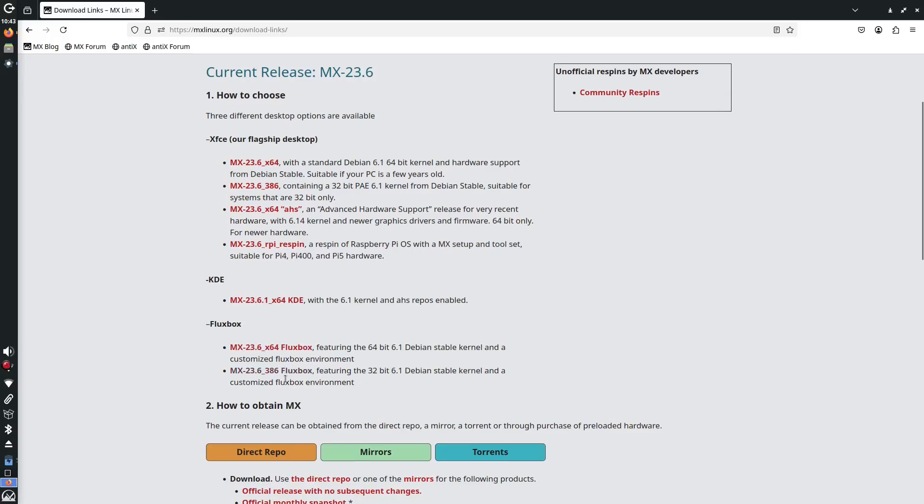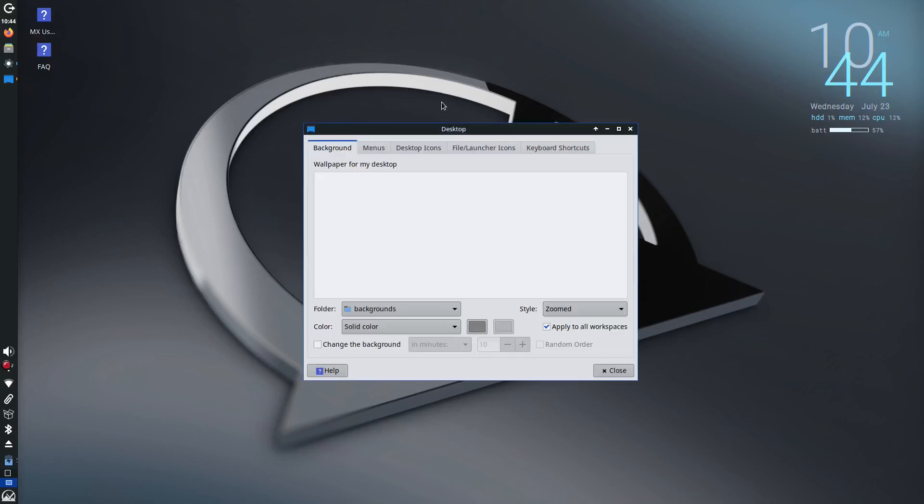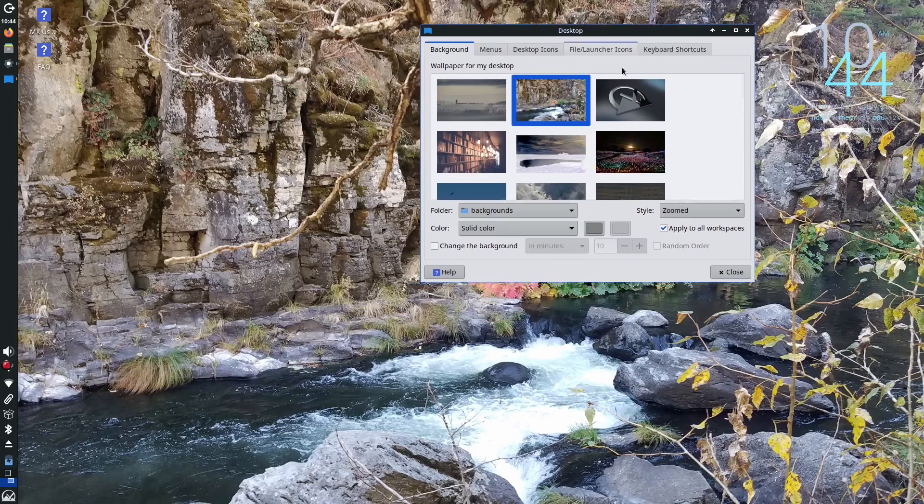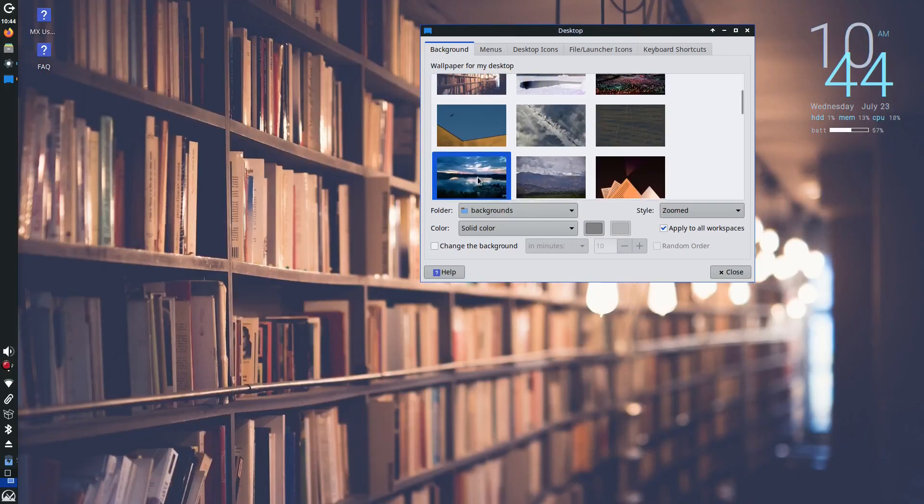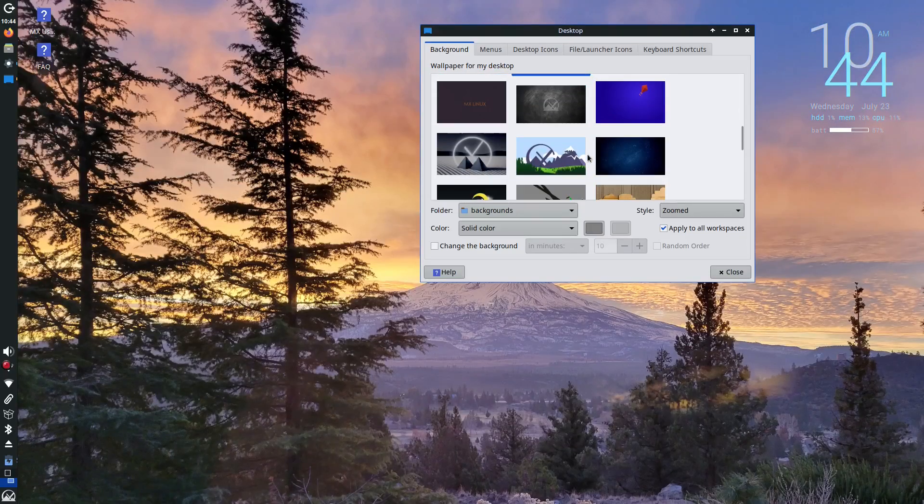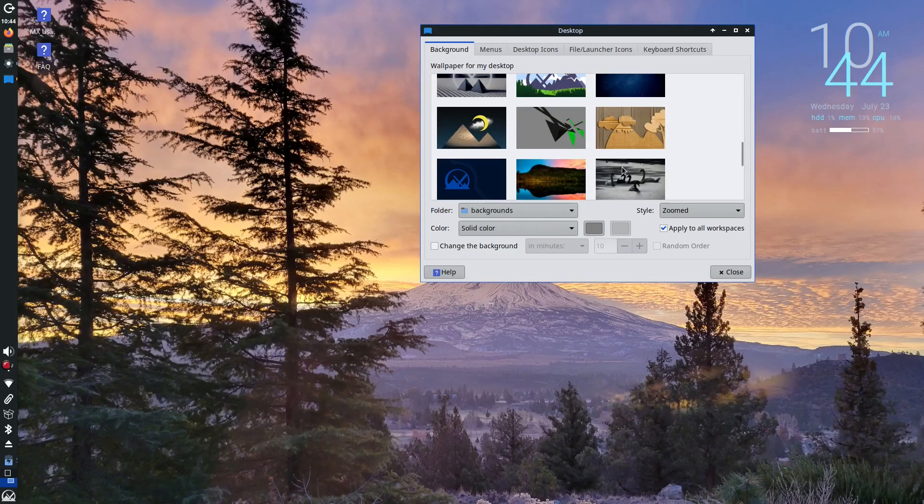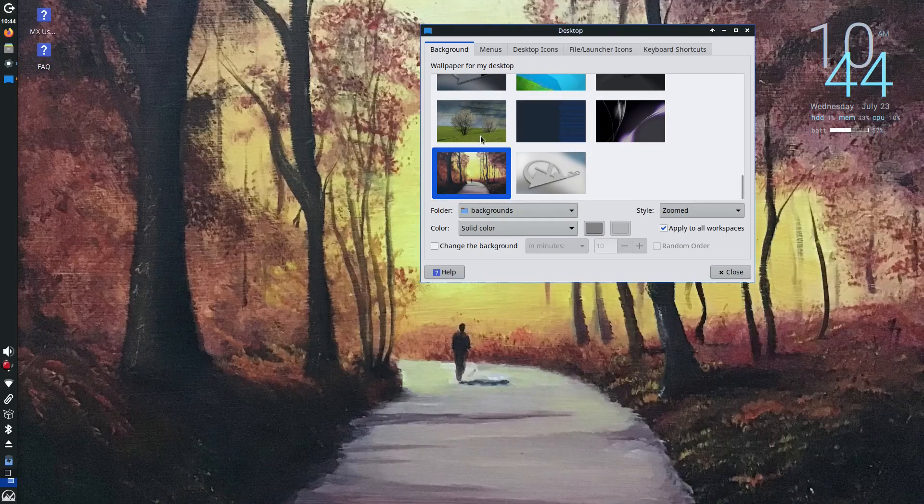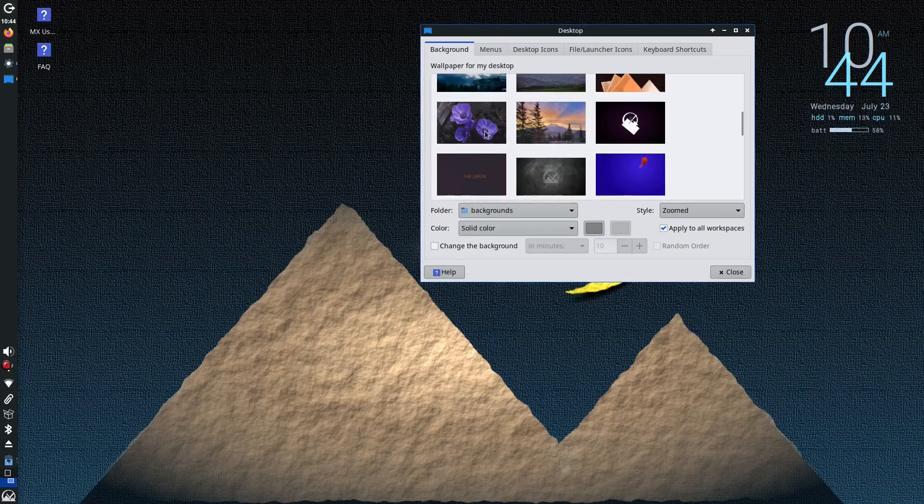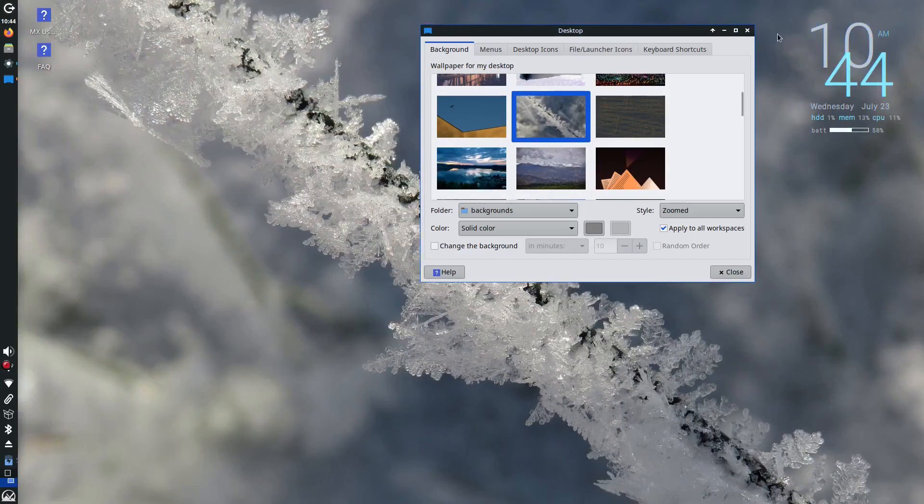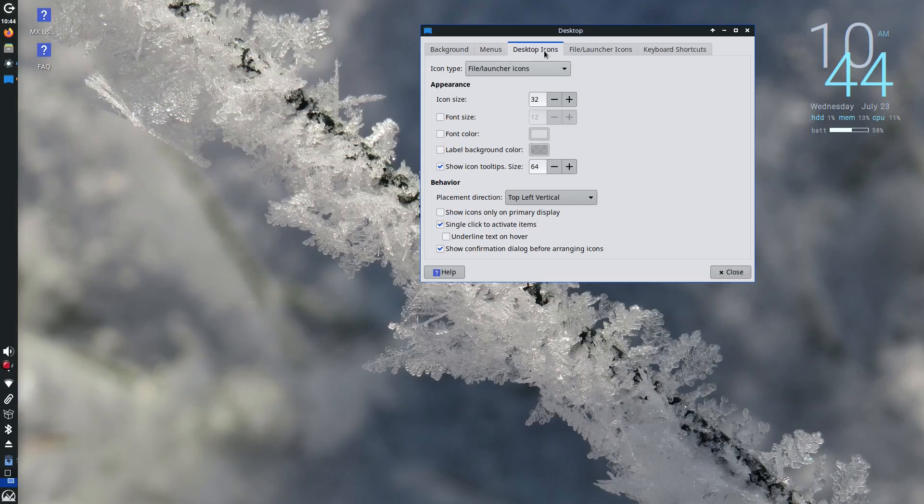There's also a Fluxbox edition for extremely lightweight setups if you're running with very limited RAM or CPU power. The desktop layout is intuitive and the theming looks great right out of the box. You get a full desktop experience without compromising speed or elegance.